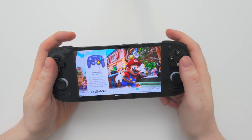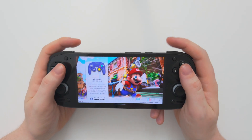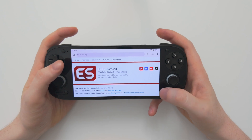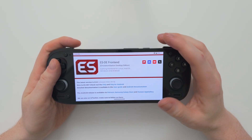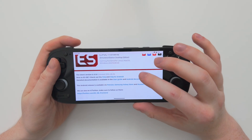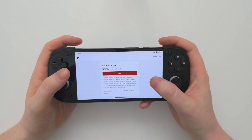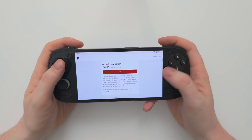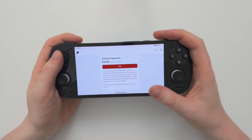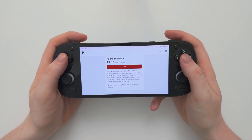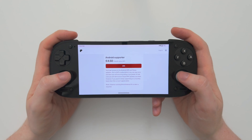The front end is called ESDE — Emulation Station Desktop Edition. On most systems it is completely free, however on Android you do need to pay a few dollars to join the Patreon in order to download it. The Patreon is €4.50 for the Android Supporter perk which lets you download the APK. I would say it's definitely worth it as an easy way to launch all your games — it looks beautiful and really completes a device like this.